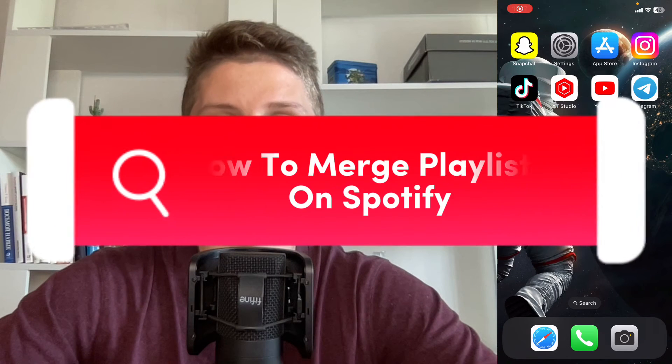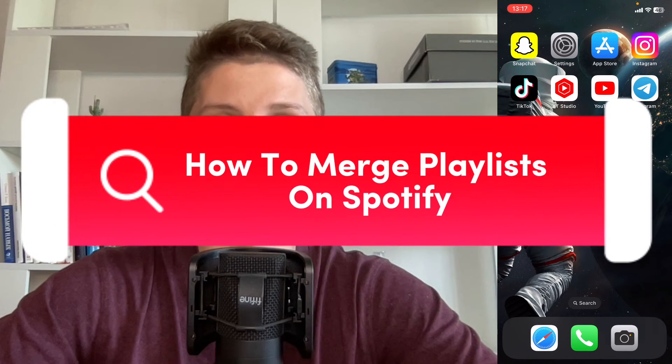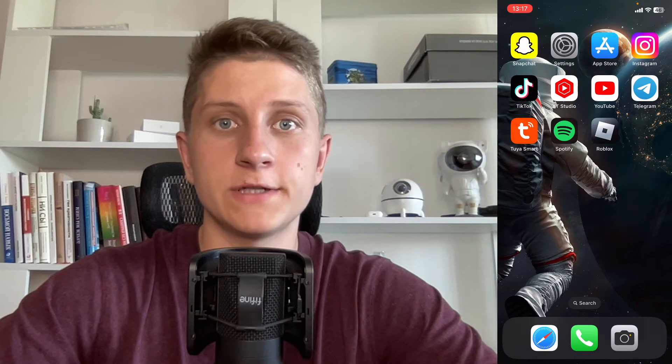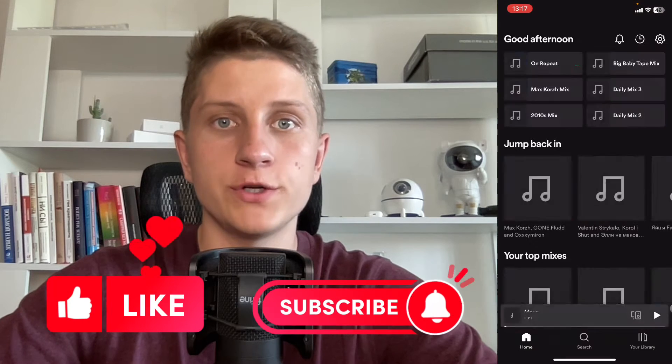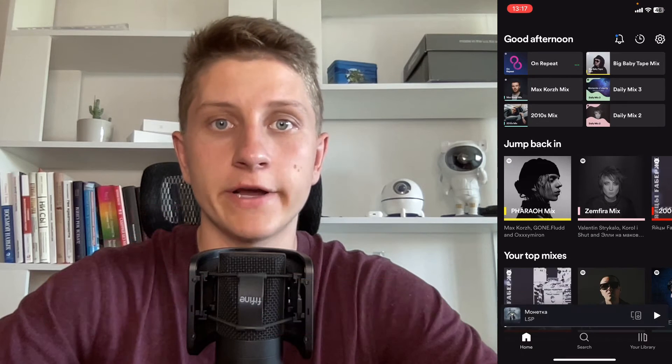If you want to know how to merge playlists on Spotify, you've come to the right place. The steps are quite simple, but make sure to watch till the very end so you won't make any mistakes. Also, leave a like and subscribe to my channel — this is the best support for me.